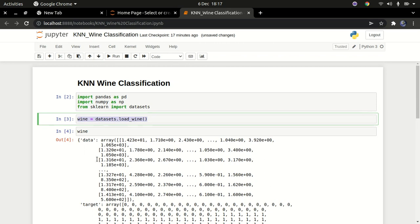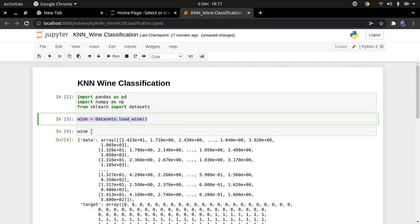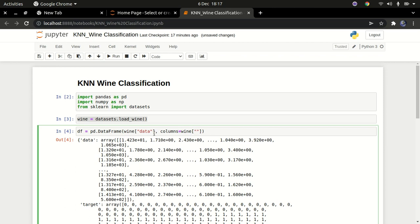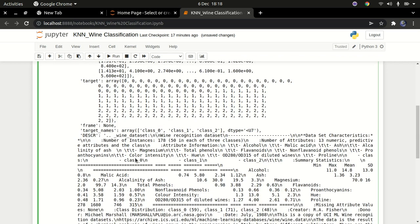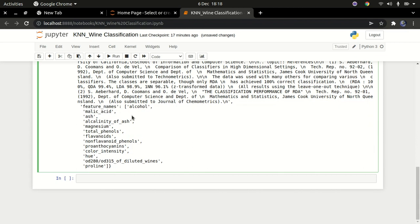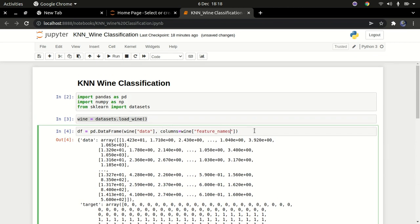You can see it's in dictionary format. I don't want it in dictionary format, so I'm going to put this into a pandas DataFrame. I'll call it 'df' using pd.DataFrame. I'll specify the data I want — the 'data' field — and then specify the columns using 'feature_names'. So the columns will be wine.feature_names, just like that. Let me run that code.